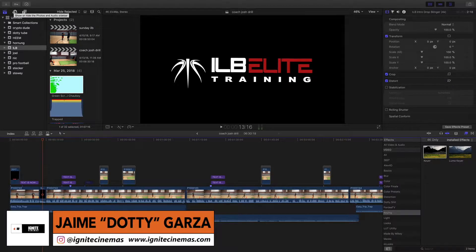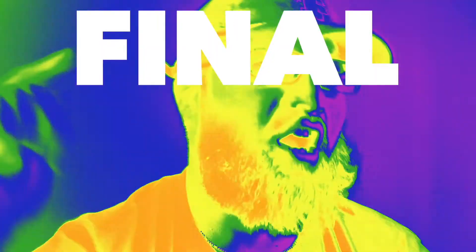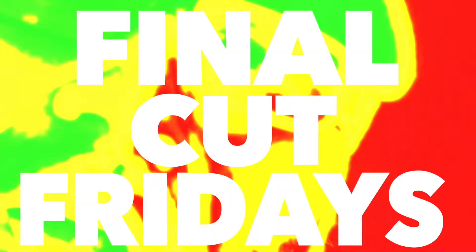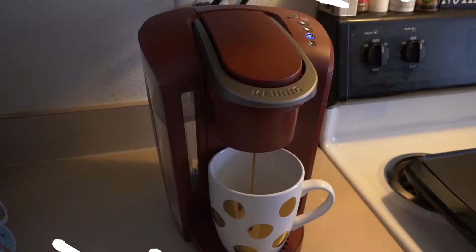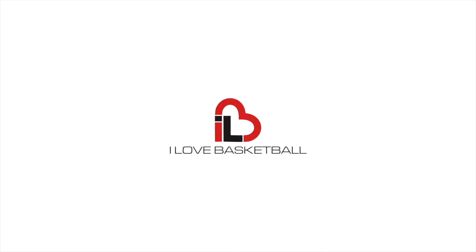Hey what's going on everybody, this is Dottie from Ignite Cinemas. It's Final Cut Fridays and on this Final Cut Friday I'm going to be showing you guys a technique on how to make an awesome transition. Let's get it.